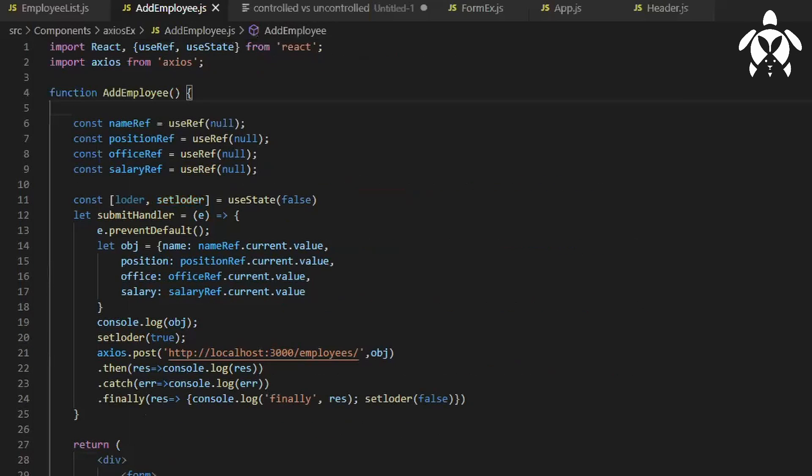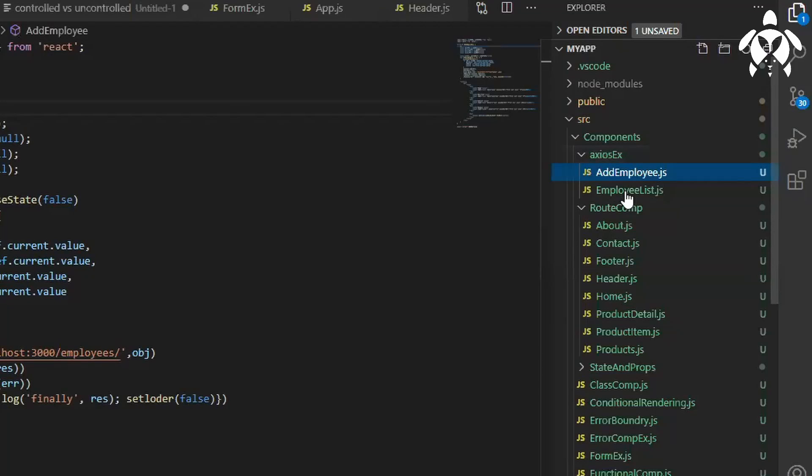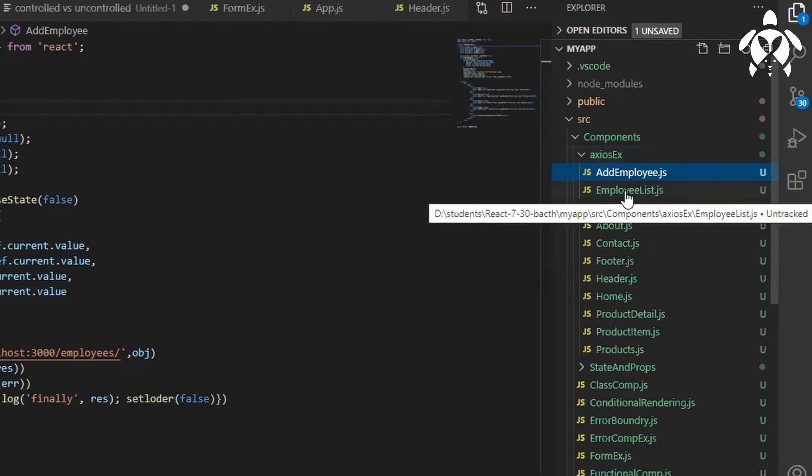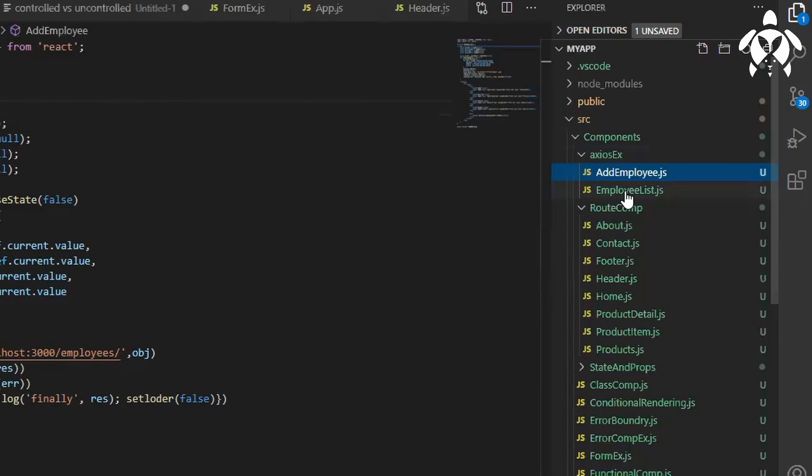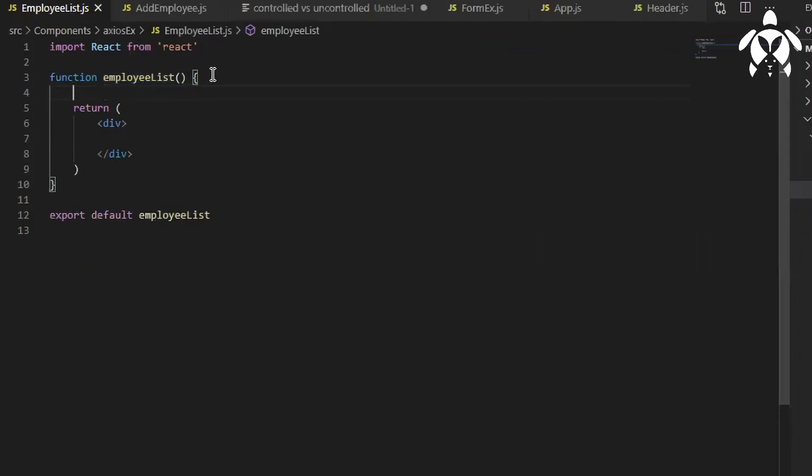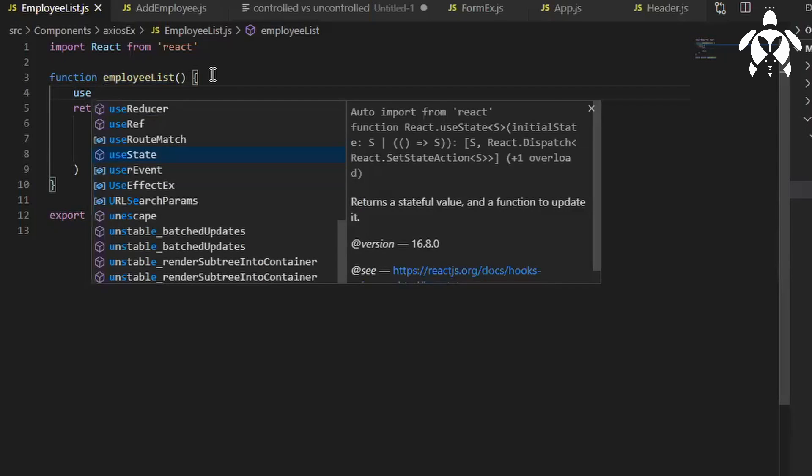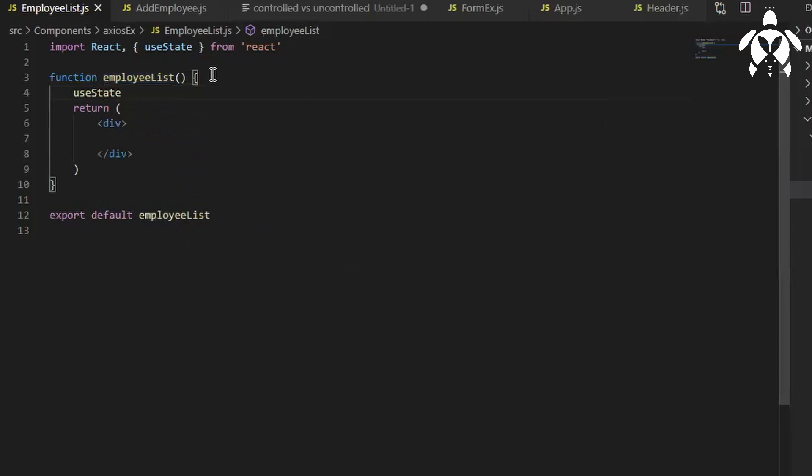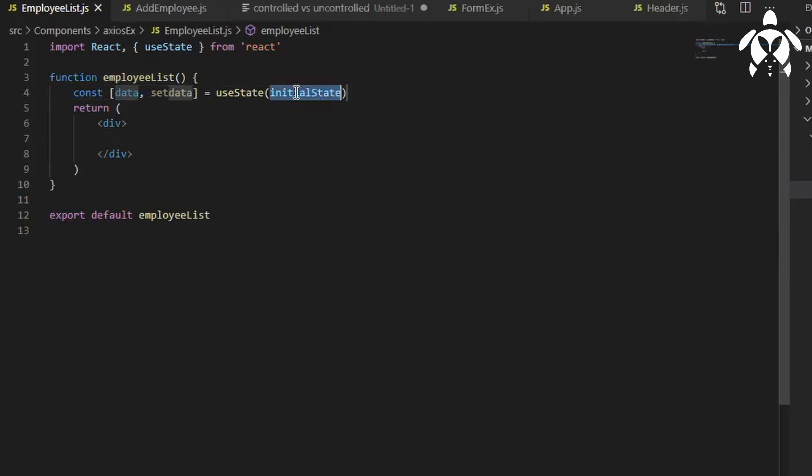Used it define it. Now let me have a list, add employee employee list. Let's have a useState, this time initially let it be just an array nothing else.